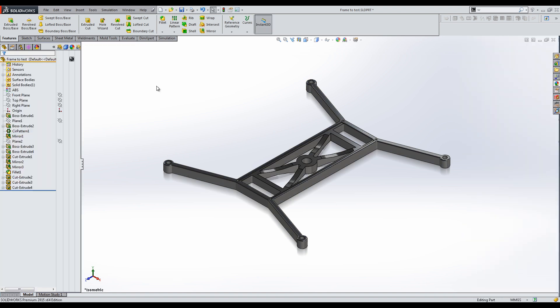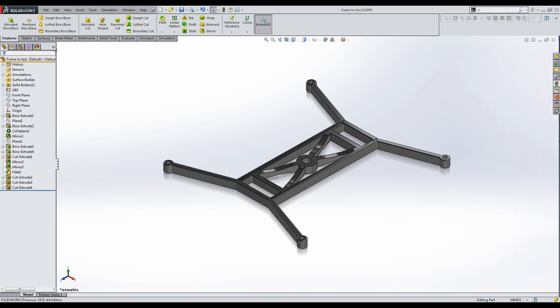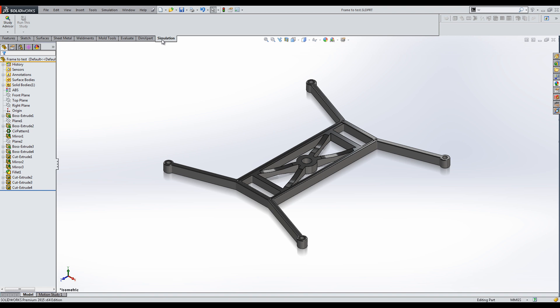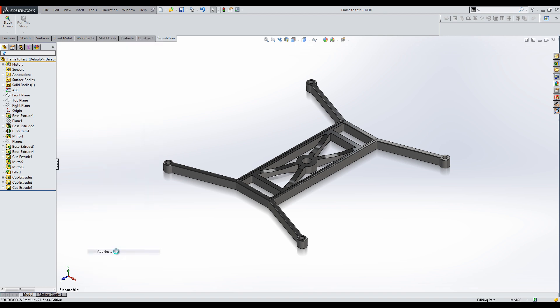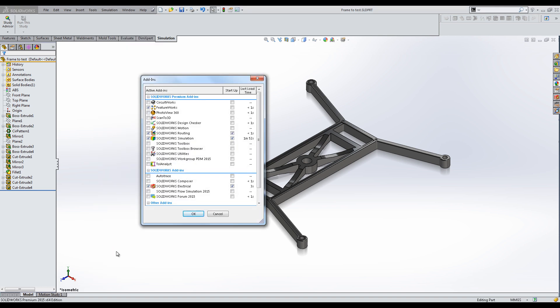Once you assign a material to your part, click on the Simulation tab. If you don't see it, right click on one of the tabs and make sure it's selected. If it's not in this menu, click on Tools, Add-ins to activate it.